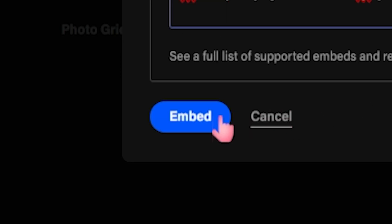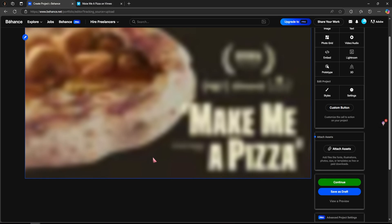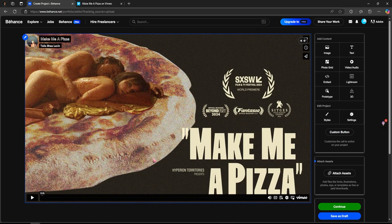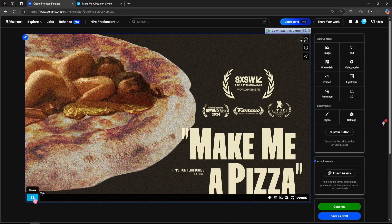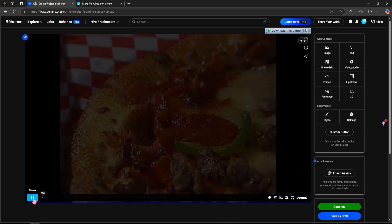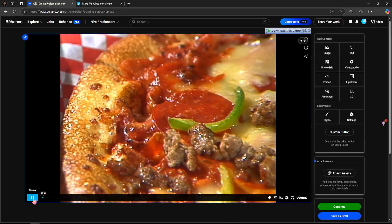Once everything looks good, click embed and just like that, your Vimeo video is now seamlessly integrated into your Behance project.